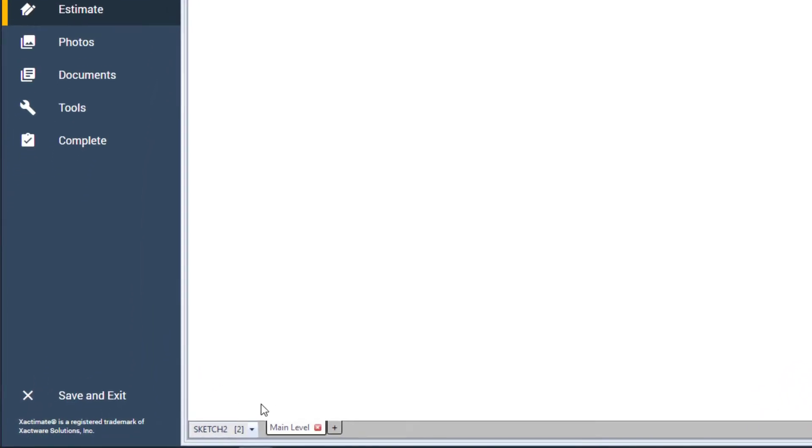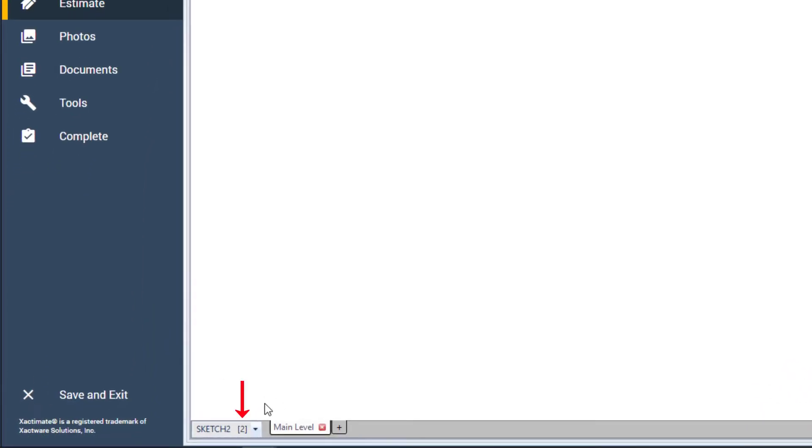The number in brackets denotes how many sketches there are. Clicking on the arrow shows me all of my sketches.